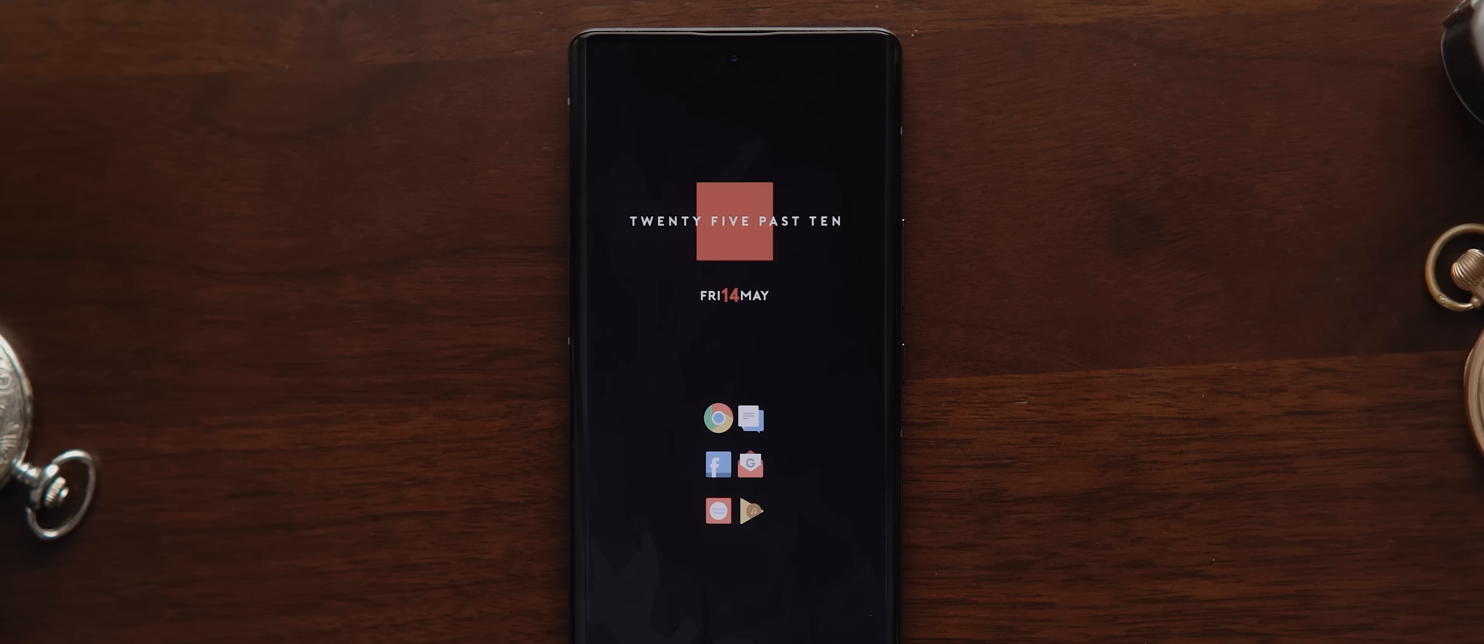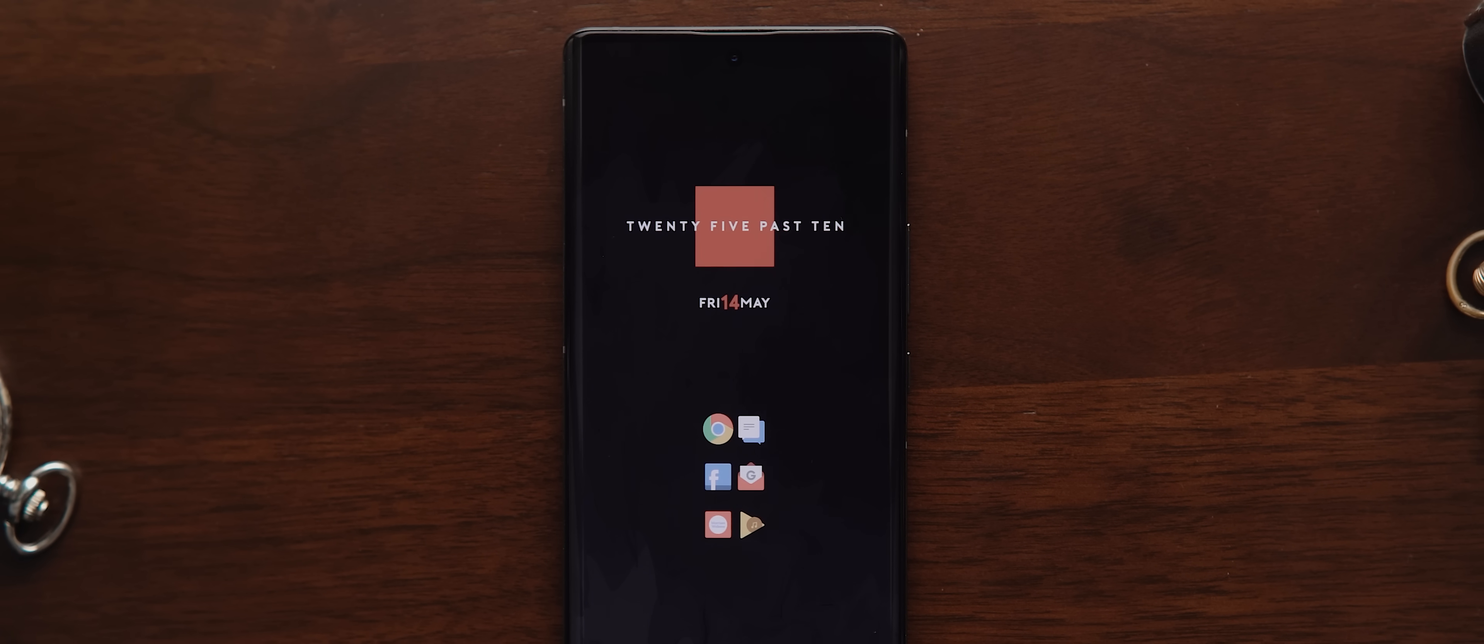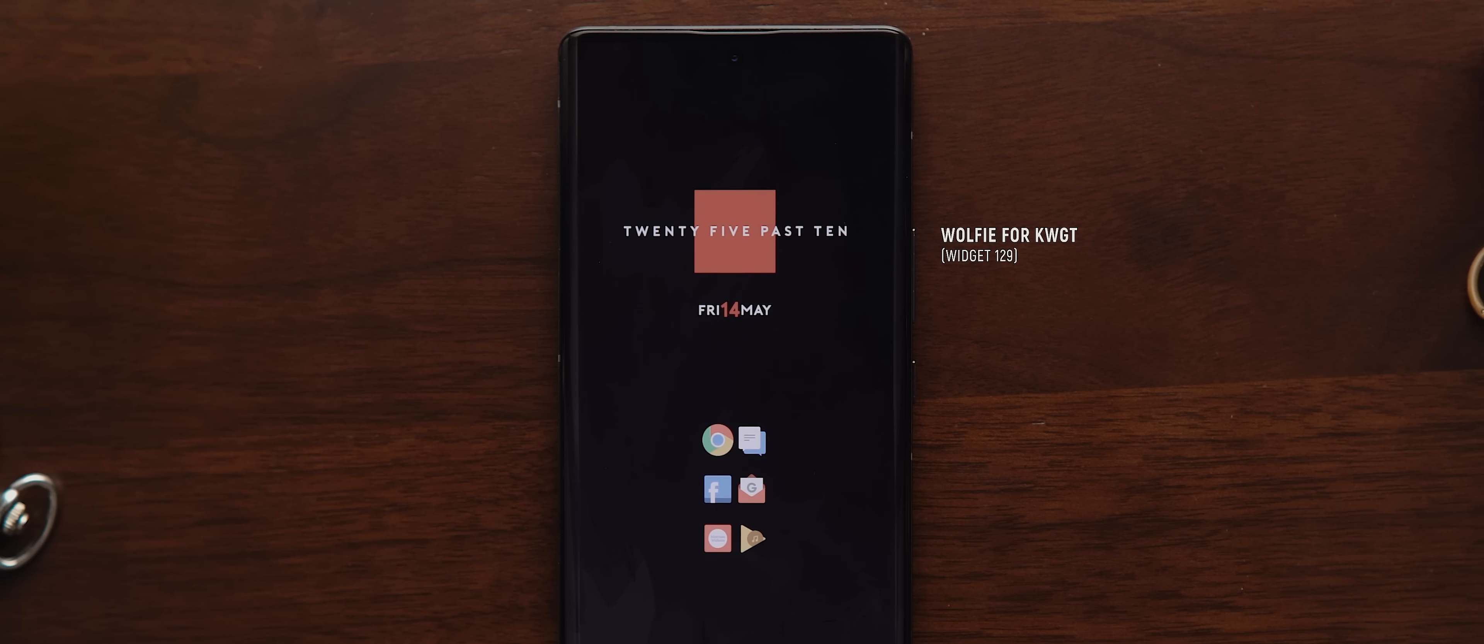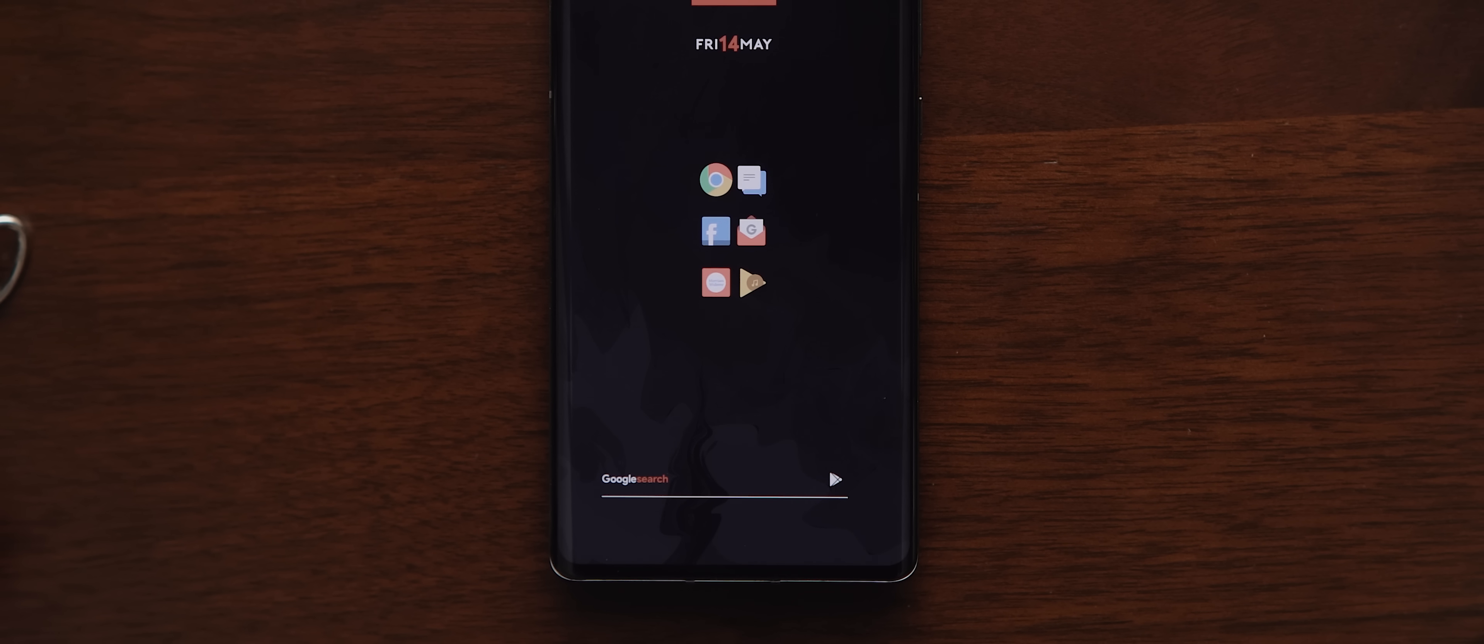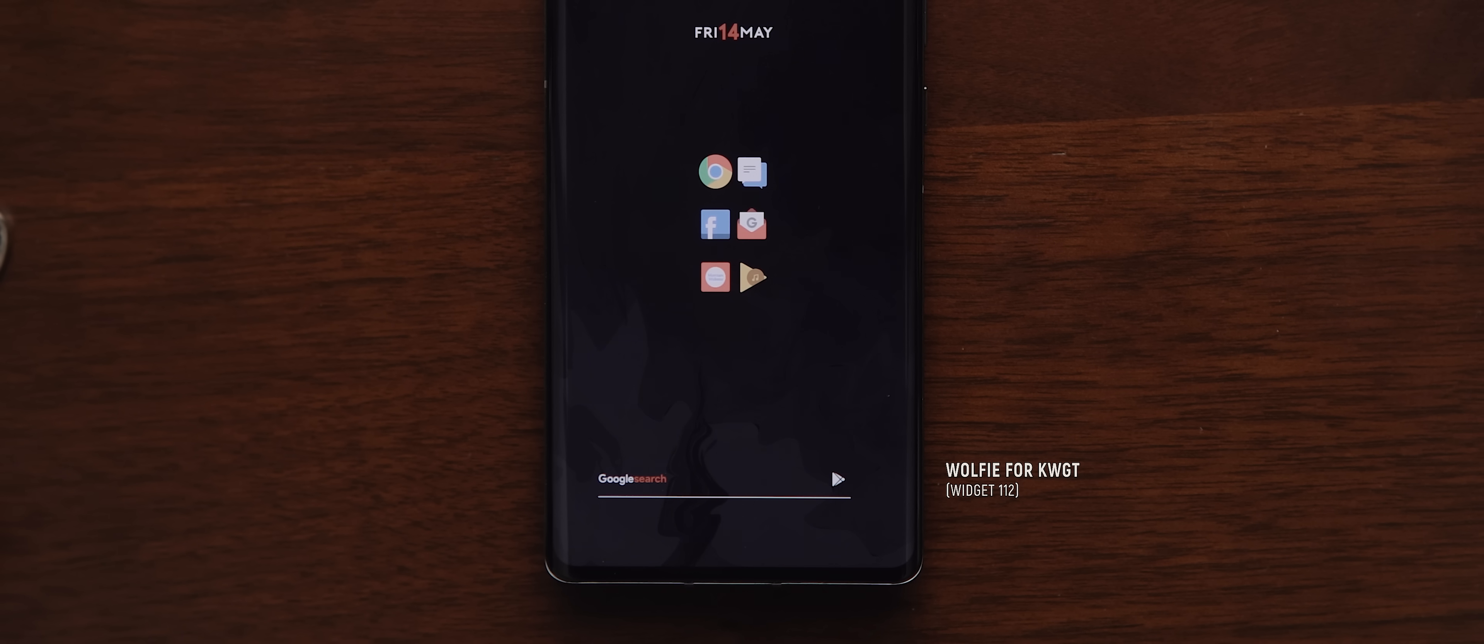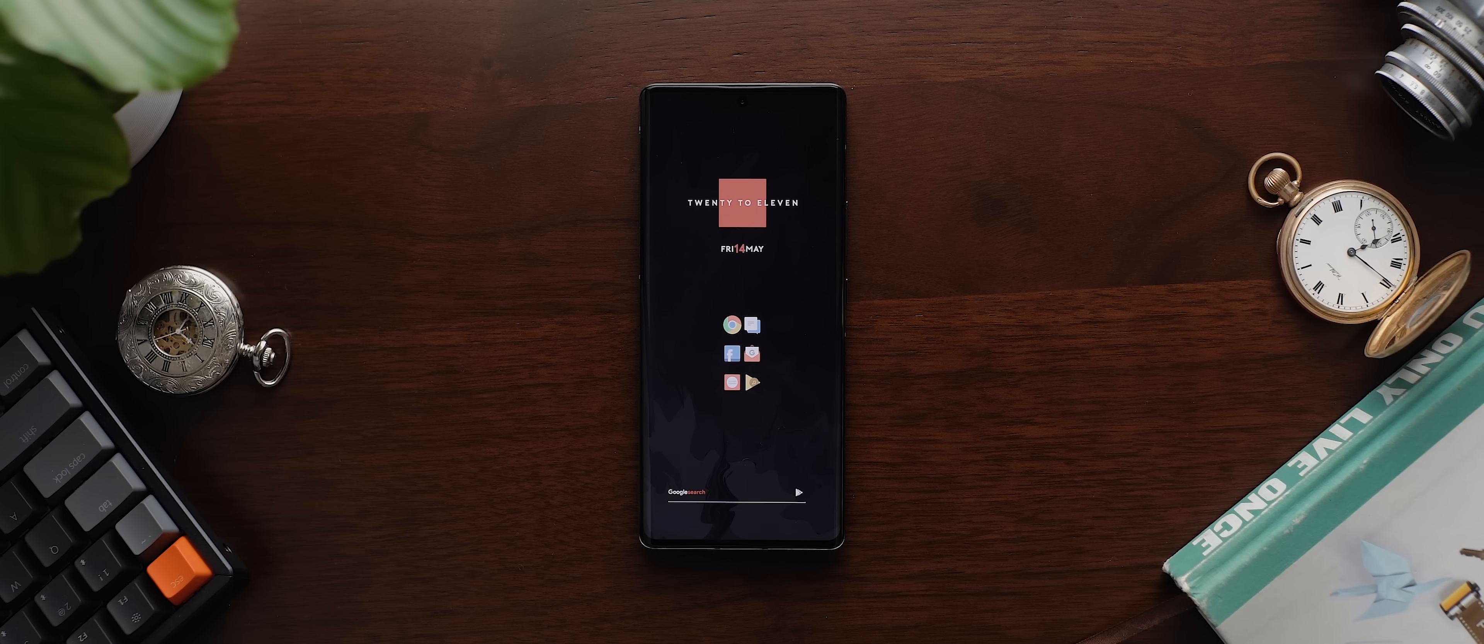Now, as for that widget up the top, this is a time and date widget with a little accent of red throughout. It's widget 129 from the Wolfie for KWGT widget pack. Although keep in mind that the global colors have been modified. Then all the way down the bottom is a Google search bar widget. And this is also from the Wolfie KWGT pack. It's widget 112. But the icons have been altered. So keep that in mind. And of course, the color of the search text there has also been edited to match the widget at the top.